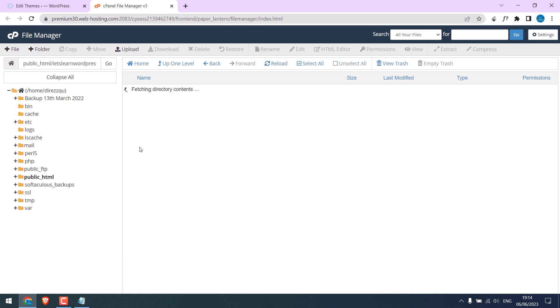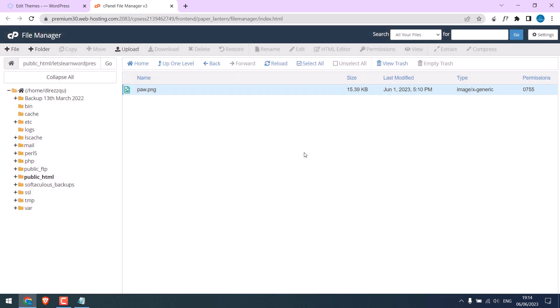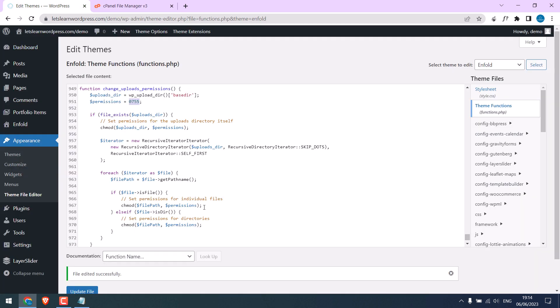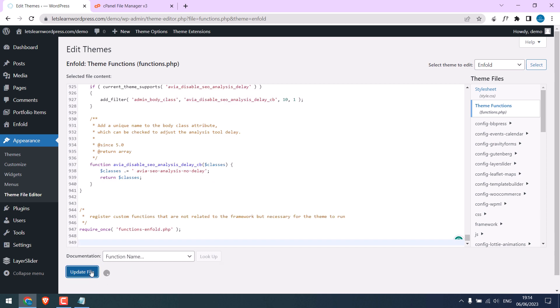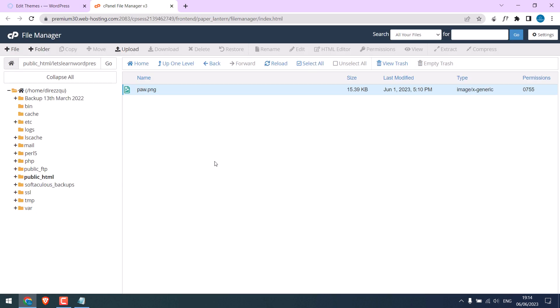So this is the fastest way to change permission, rather than changing it manually. After all the permissions are changed, simply remove the code and update file. Your permission will be the same.